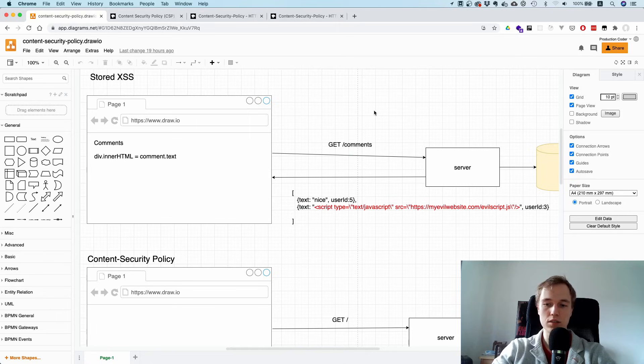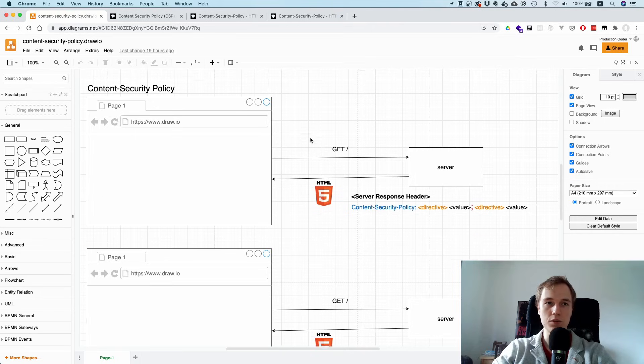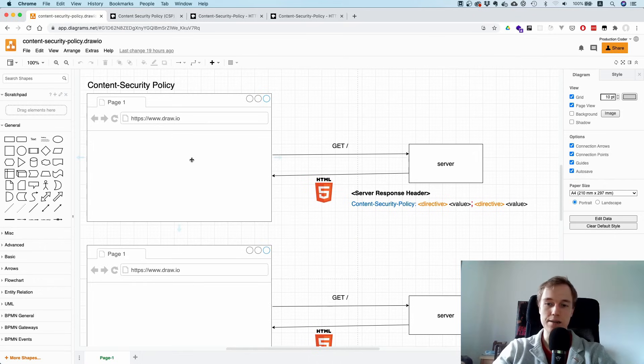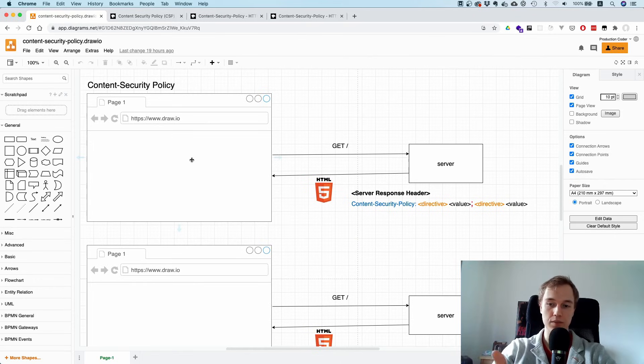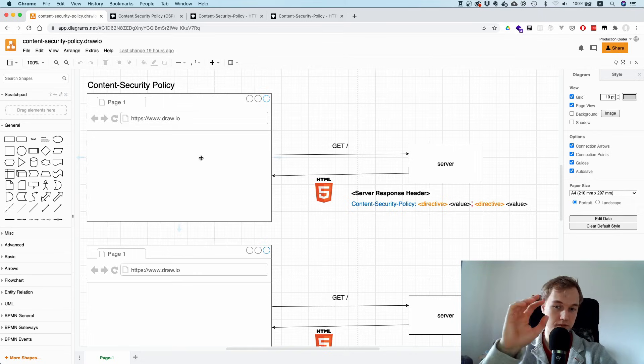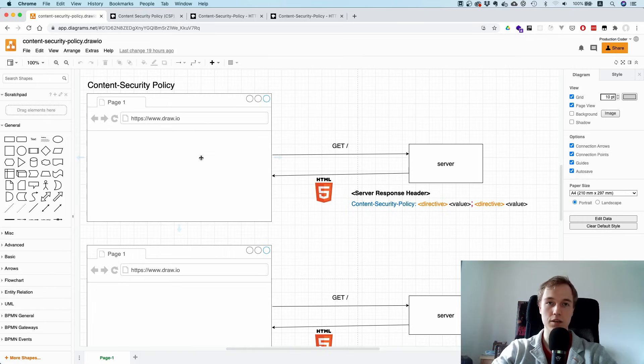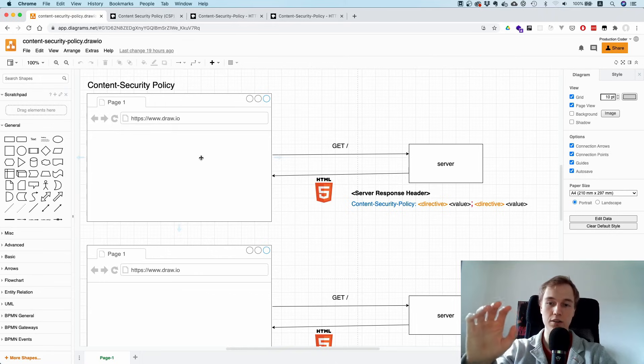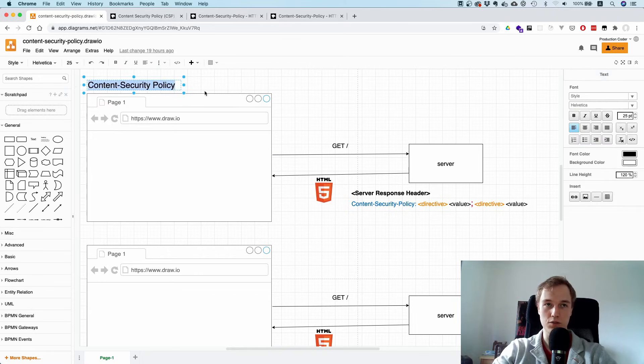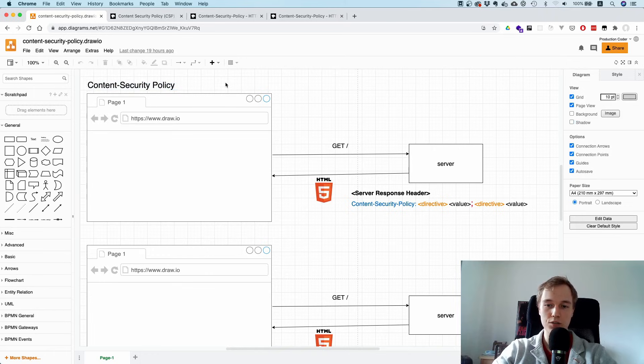What we want to do with Content Security Policy is protect ourselves against this. The idea is that we come up with a policy that tells the browser: no matter what happens, you're only allowed to load scripts from this origin, images from that URL, and fonts from here. That is the main idea of Content Security Policy - you basically hard code which origins you expect to load content from.